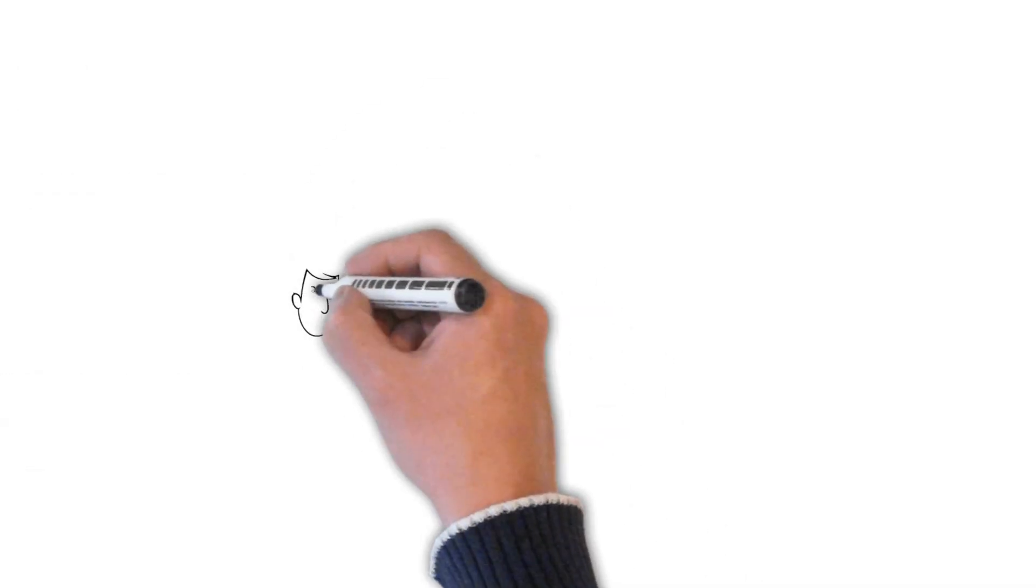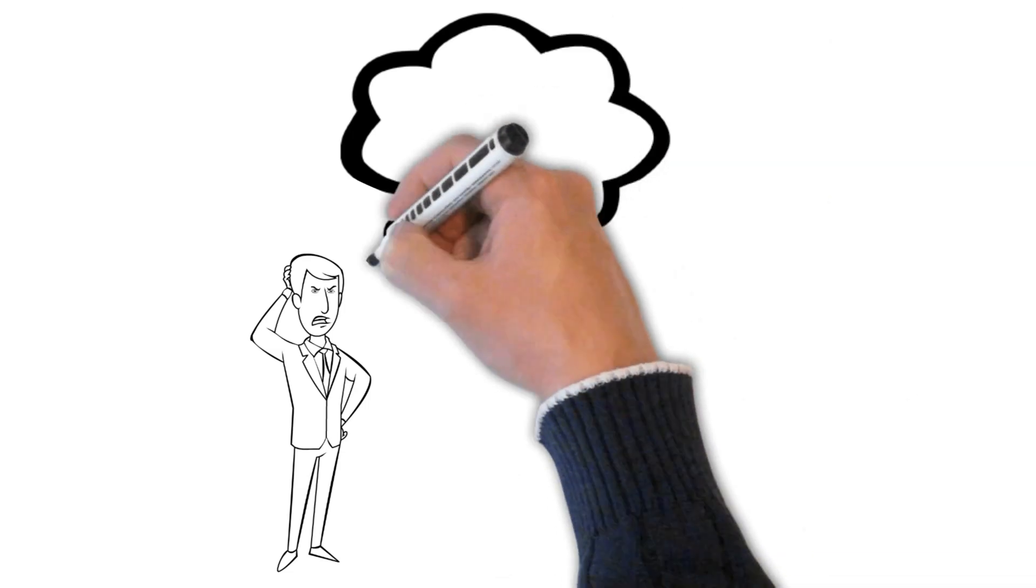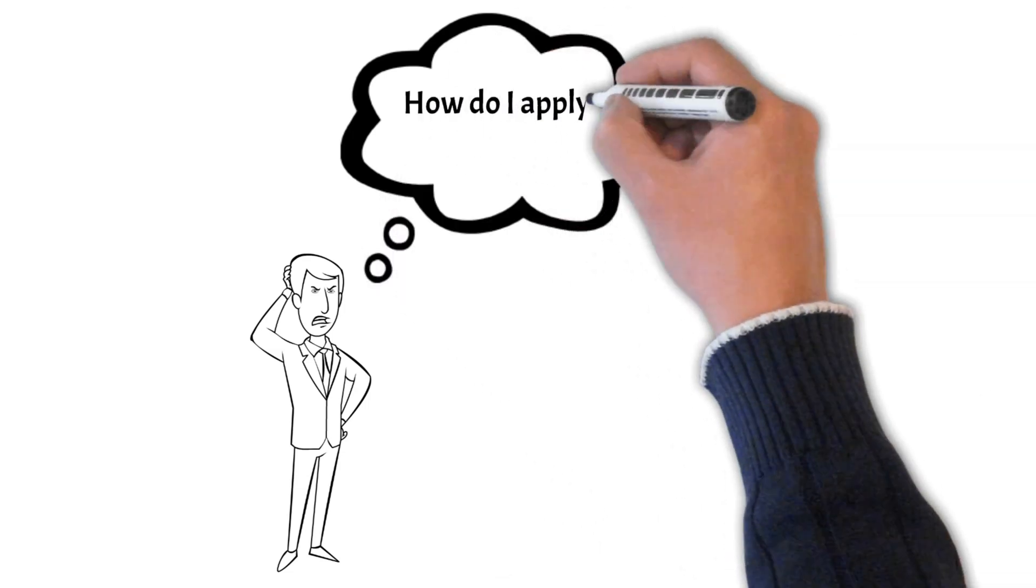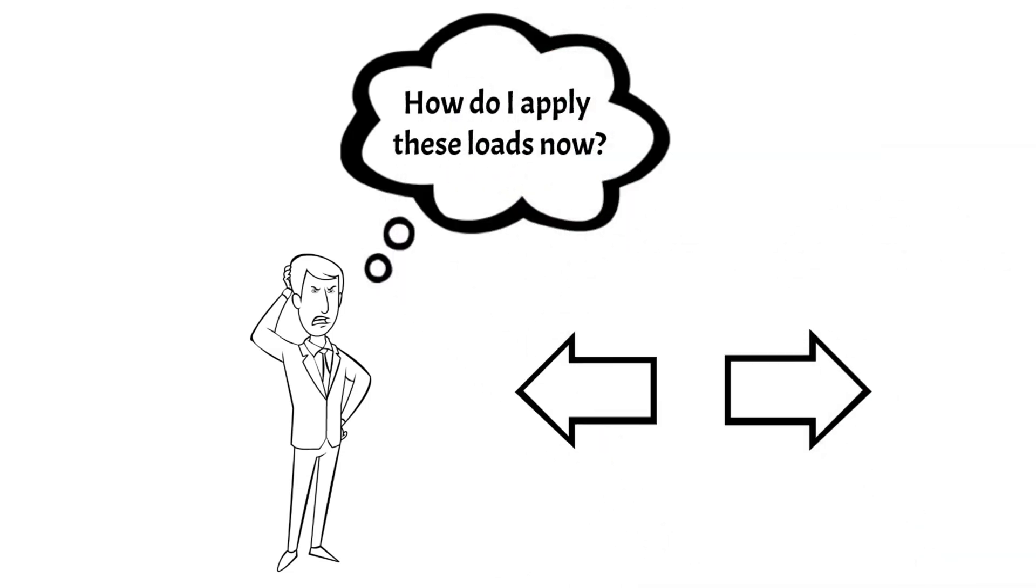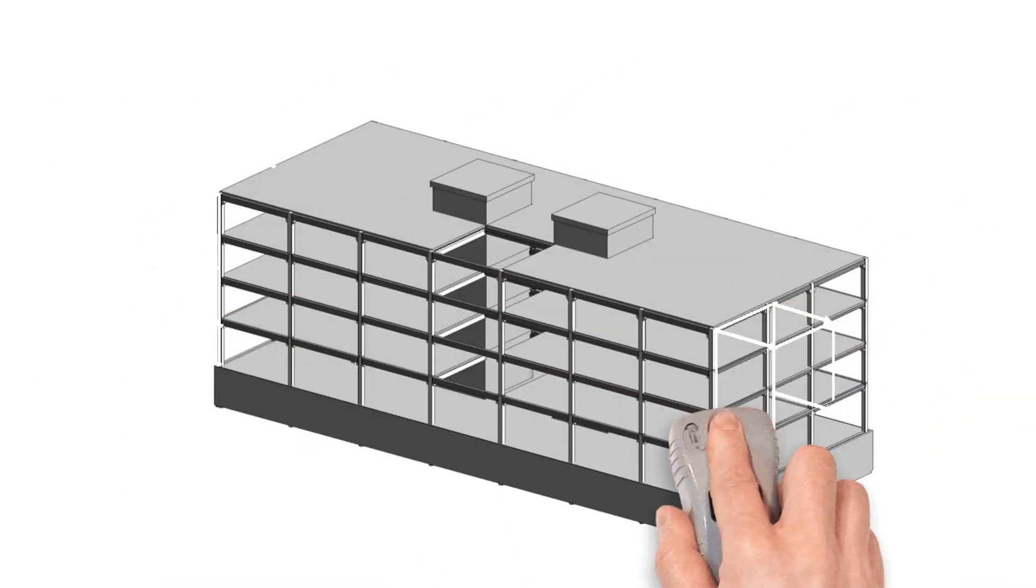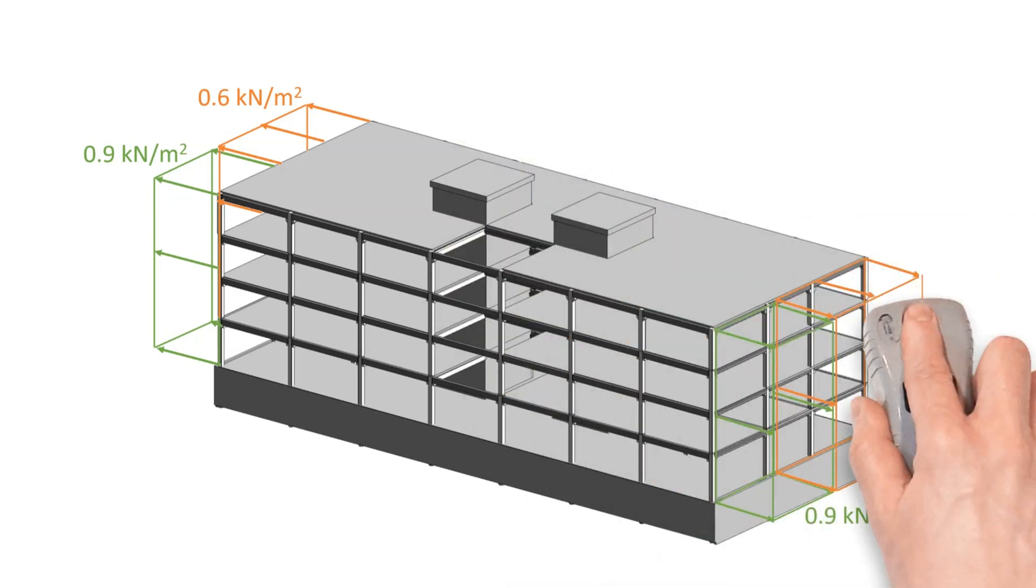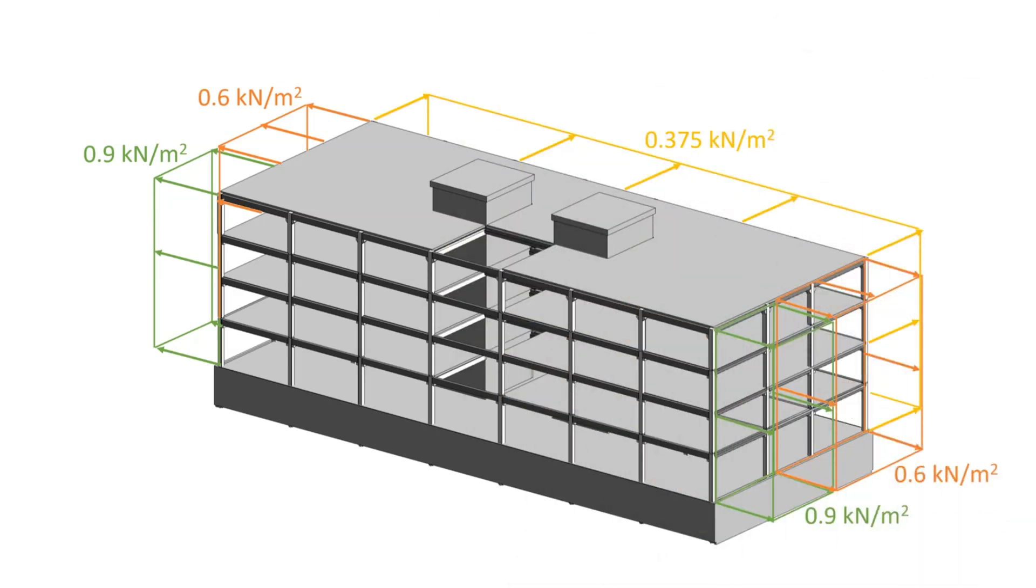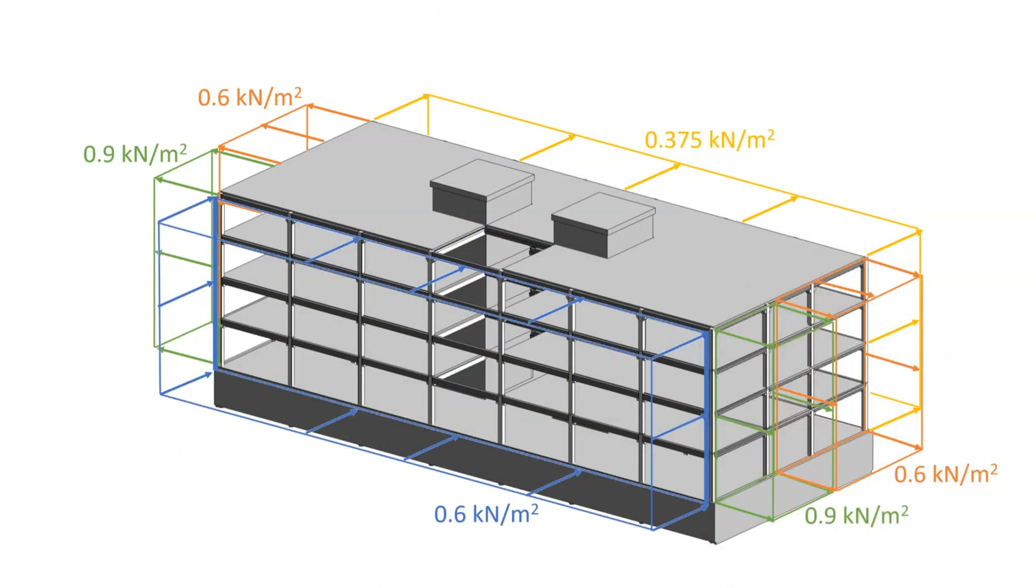When you calculate the wind loads the first time ever, it might be very confusing in which direction you have to apply the loads. So let's apply the wind loads on our building together. Basically, the minus means that the load is facing away from the surface. The wind loads of areas A, B and E are therefore facing away. And the wind load of area D is facing towards the facade surface.